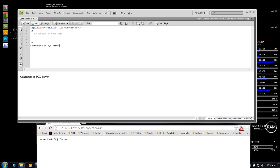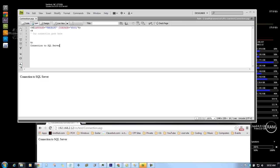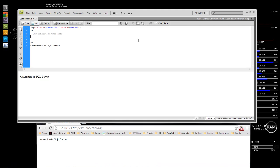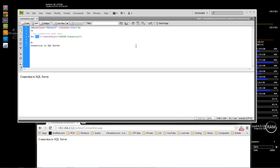So let's go ahead and jump into it. The first thing we want to do is write up some code to connect to our connection string. We're going to do: Set con — which is our connection — then equals CreateObject, and then we want to do ADODB.Connection. This right here is creating our connection object so that we can use it to open up our connection string.